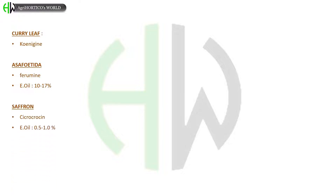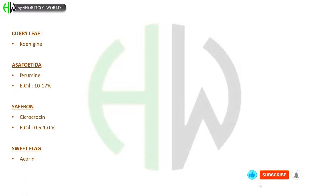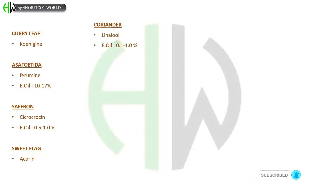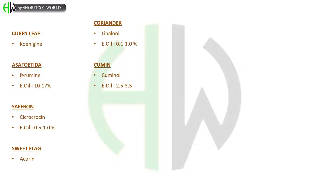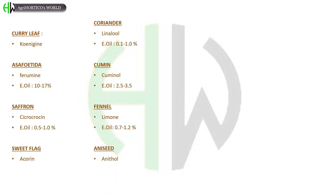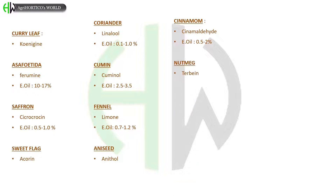In saffron, crocrocin is an important constituent and essential oil is about 0.5 to 1.0%. In sweet flag, acorin is present. Coriander has linalool as its major constituent and essential oil is about 0.1 to 1.0%. In cumin, cumin oil is present with essential oil about 0.5 to 3.5%. Fennel has limonene in it and essential oil is about 0.7 to 1.2%. In anise, anethol is present.